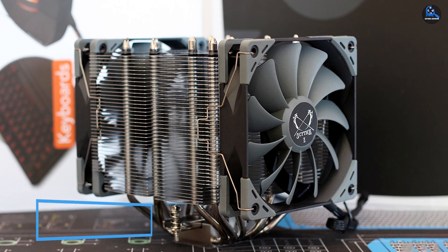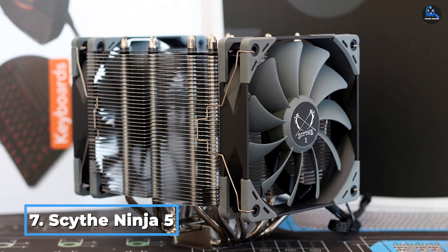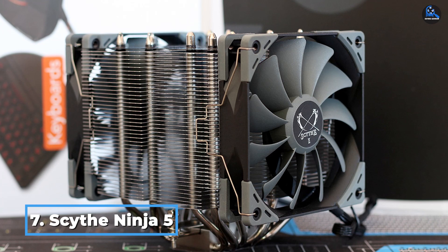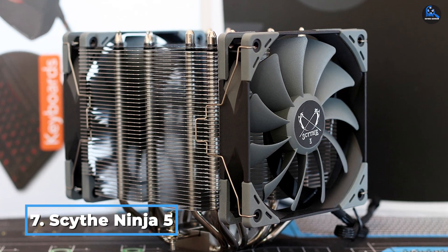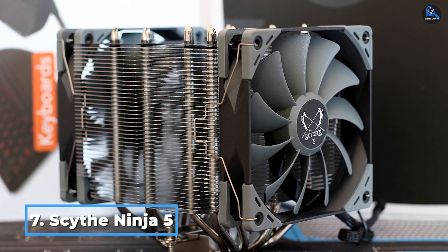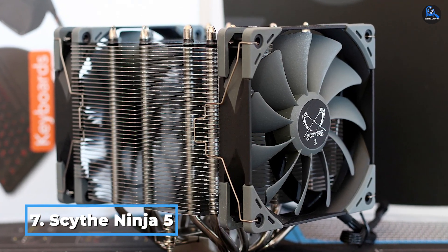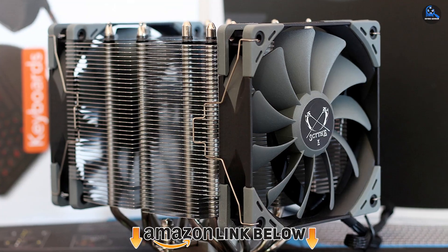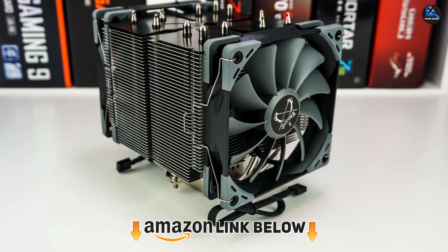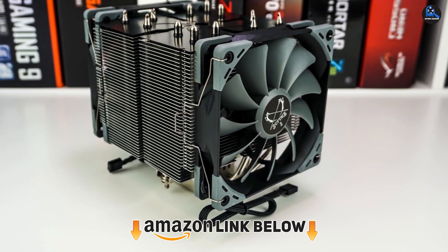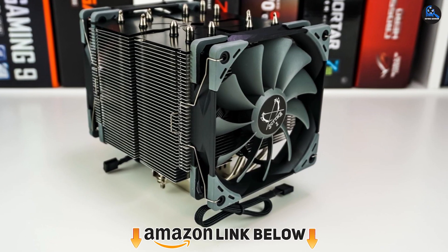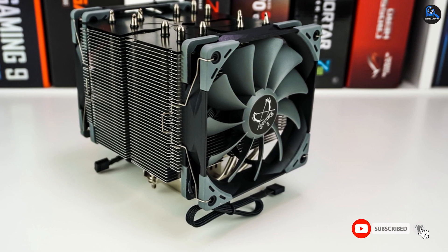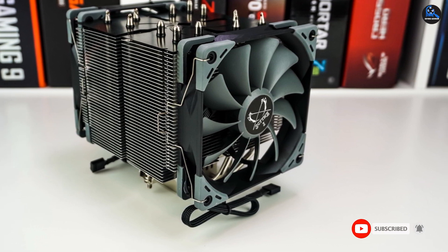Moving on to the next, at number seven we have Scythe Ninja 5 CPU air cooler. If black is your favorite color and you don't mind seeing the top half of the motherboard, the Scythe Ninja 5 is ideal. This CPU cooler is the quietest one from the lot manufactured by Scythe. This is also one of the reasons why this CPU cooler occupies this level.